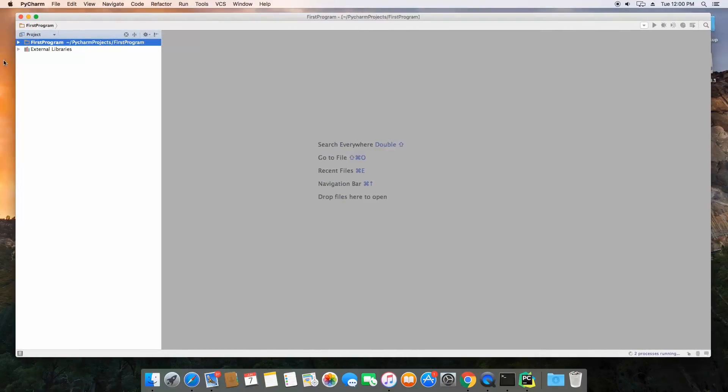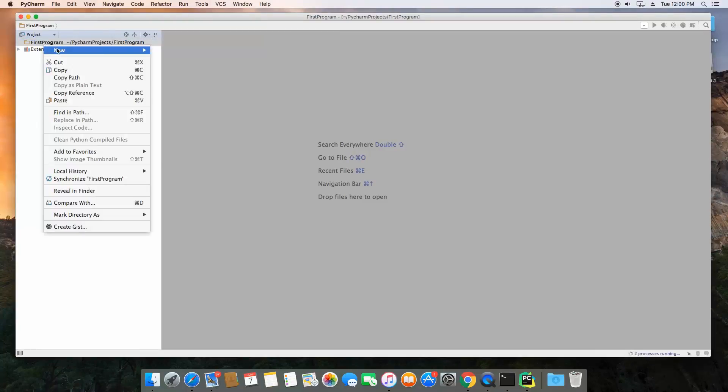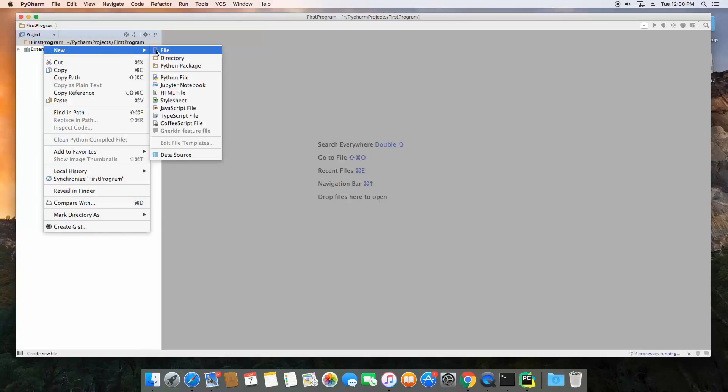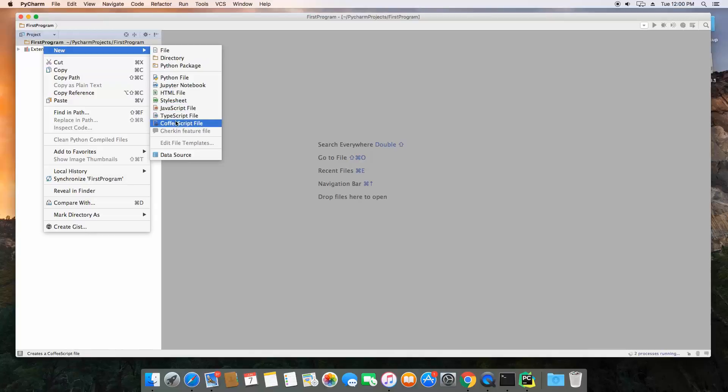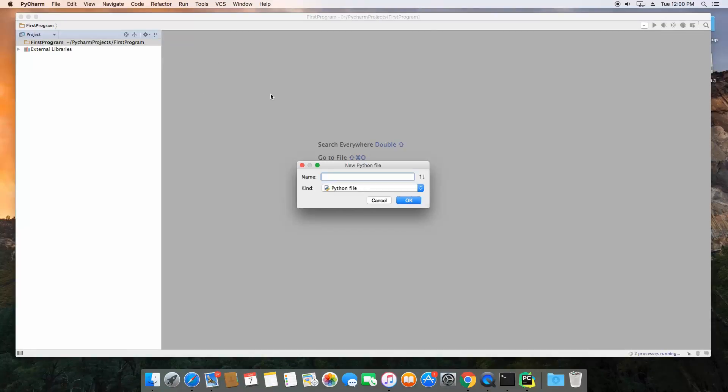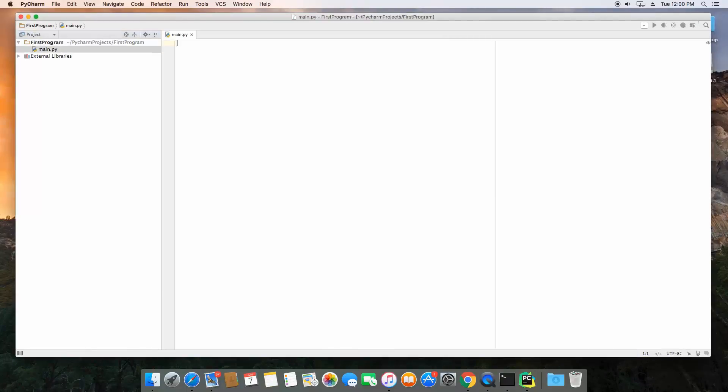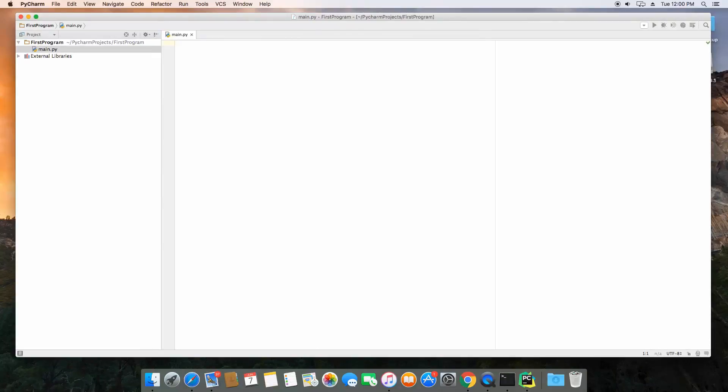So along the left-hand side here, this is the project view. So let's go ahead and right-click and create a new file. Now additionally, you can create a new directory, a Python package, and a bunch of different file types here. We're just going to choose Python file, and I'm going to name it main, which is going to name it main.py. And here we can start typing our script. So again, I'm just going to use the hello world example. And that's all it's going to be.